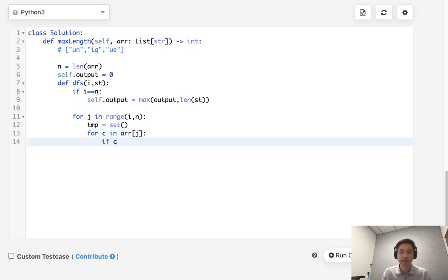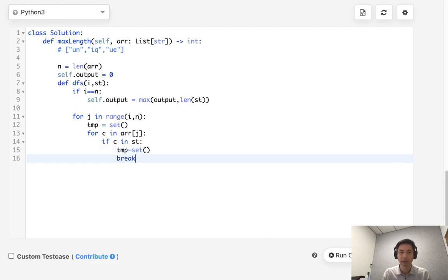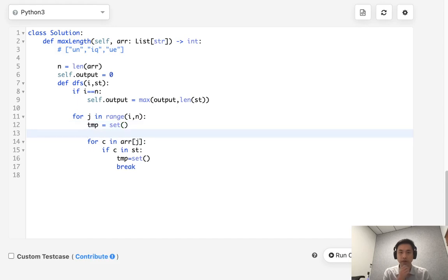If c is in the set that we've passed in so far, then that means we're going to have to break this. So we're going to reset our temp and we're going to break out of our loop. And actually, we should probably make sure that there's no repeating characters within this string as well.